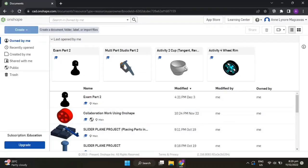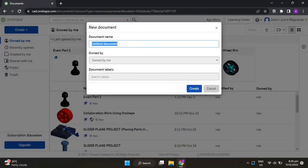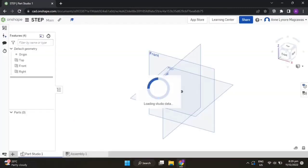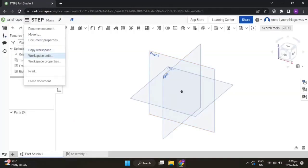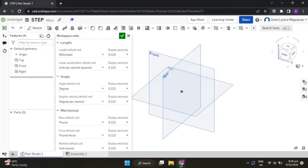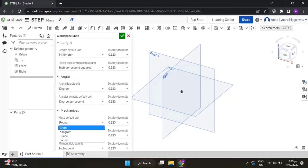First, we have to create a document and name it as 'Step'. Click on the workspace units, change the length to millimeters and the mass to kilograms, then accept.